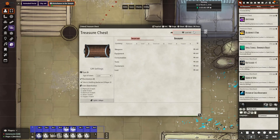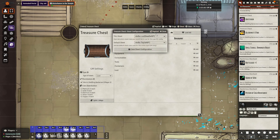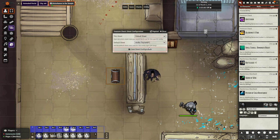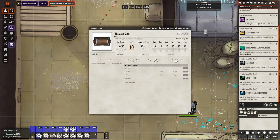Switching back to the GM view so we can take a look at how things are set up. The first thing you need to do is create a new actor, and that actor needs to be an NPC. If you want to change the statistics of the NPC before switching over to this sheet, you can — for example, if I wanted to have the AC of this treasure chest be 20, I can. The statistics are still there but they're just hidden behind the scene.